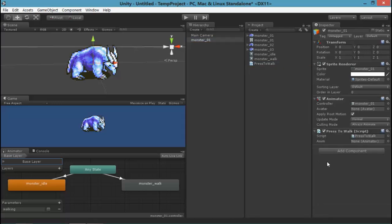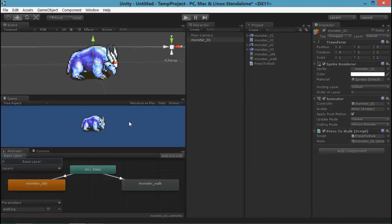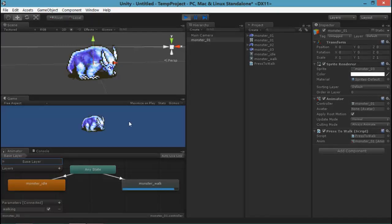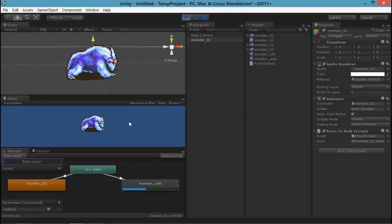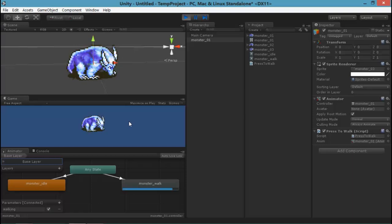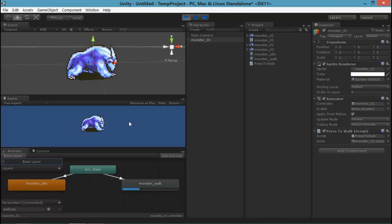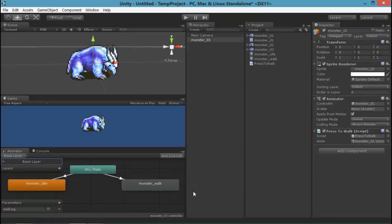Okay, so that script has finished compiling. I'm going to drag it onto our object. Remember, scripts don't do anything unless they're attached to an object in our scene. And I'm going to drag that object onto itself for the animator component. There you go. So now you can see, as I'm pressing G, it's walking. As I'm letting go, it's going back to idle.